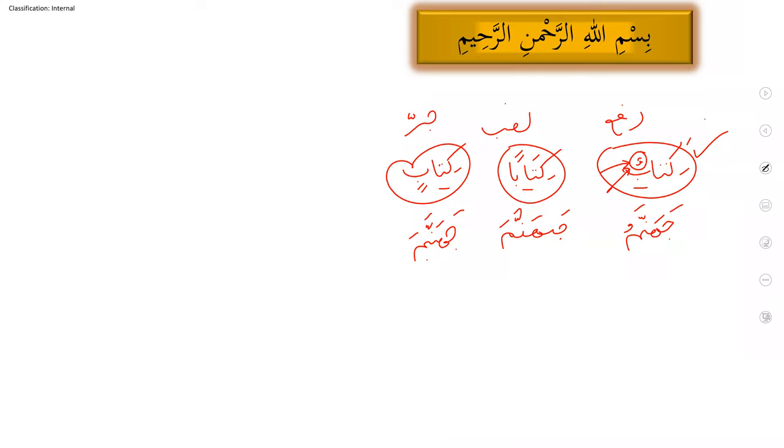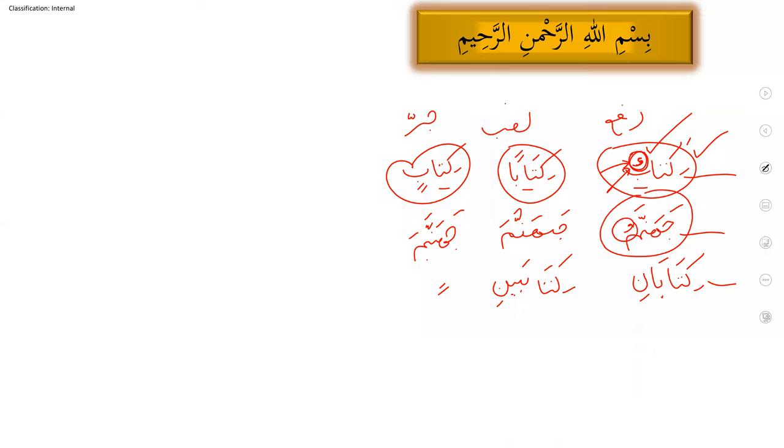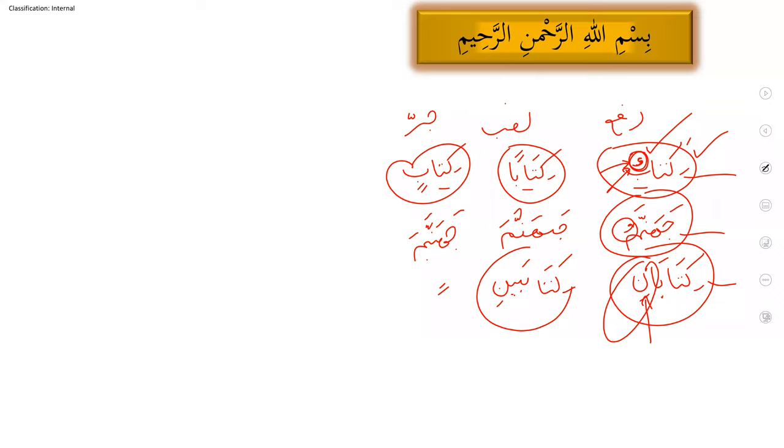But when it comes to musanna or dual noun, for example, kitabani, kitabaini, kitabaini. So I want to tell you that for singular noun wahid, the symbol of raf is tanween dhammatain. For ghayr munseref, it is dhamma only. And for musanna, for dual noun, the symbol of rafun is alif noon with kasra. This baini, aini sound, please remember. Why? Because ya and noon will again be attached in plural noun, but the sound will be different.